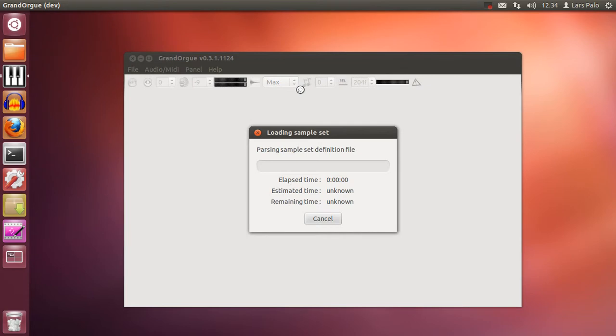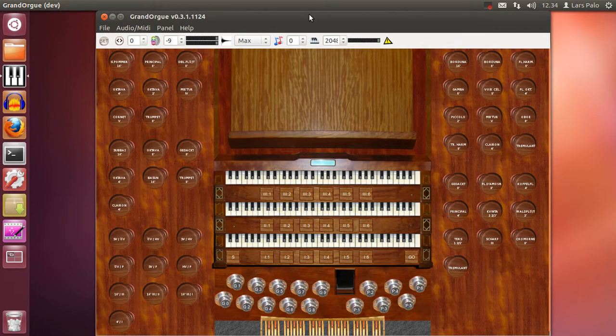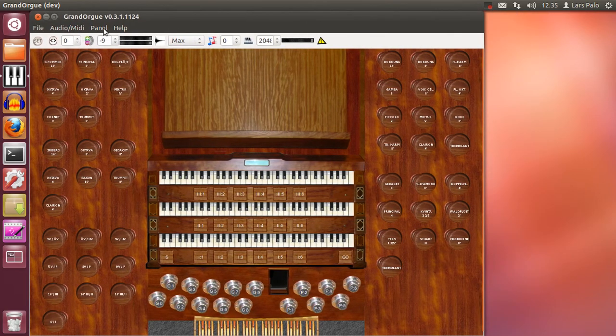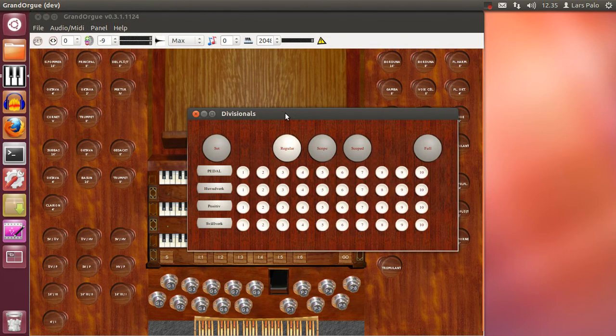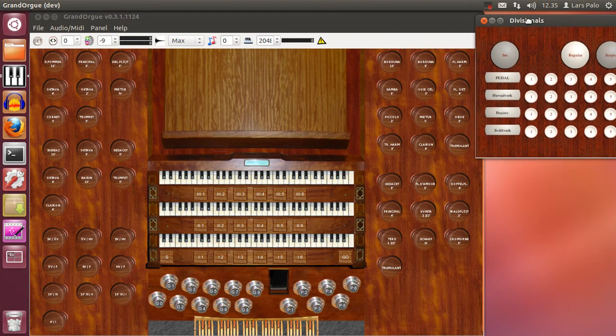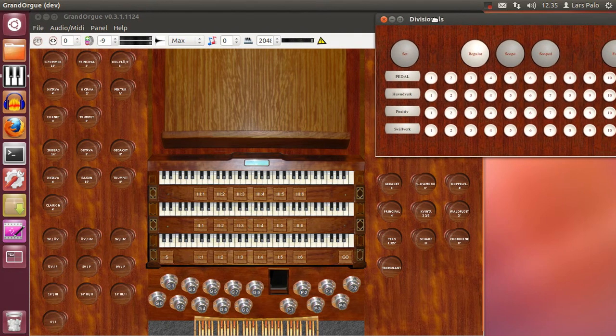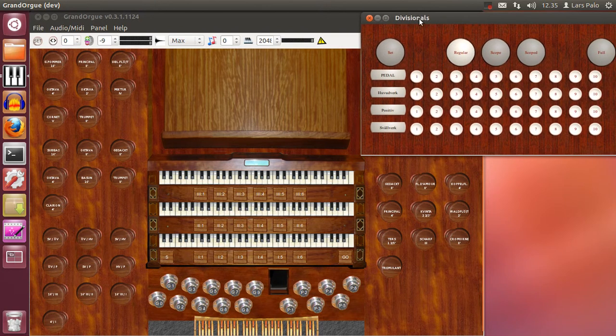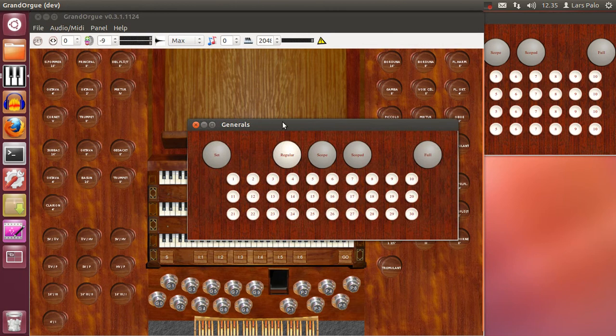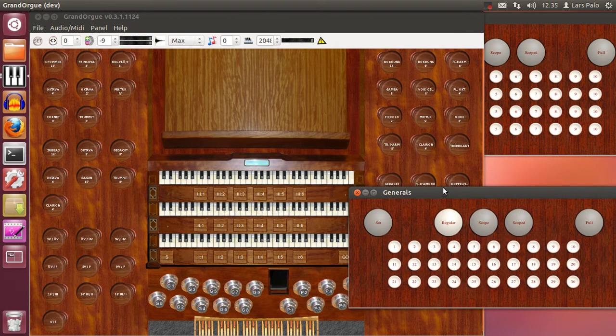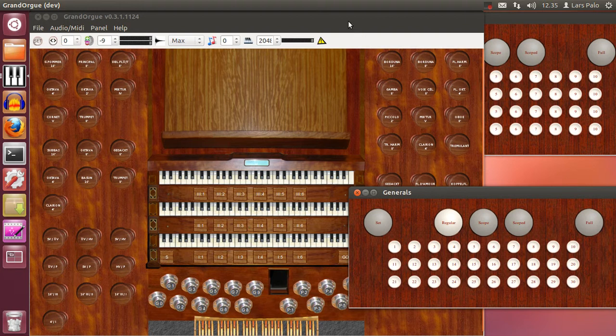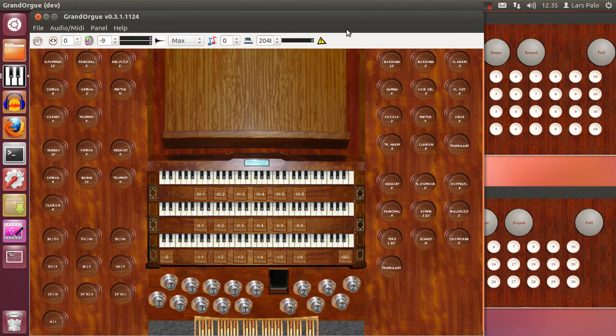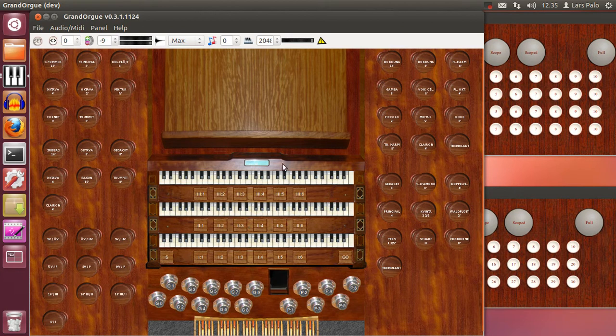I open first an organ and then we activate the panels for the divisionals and the generals. And remember that this is built-in functionality of GrandOrgue and it's not necessary for the sample set to have any divisionals or generals like they have here. On the panels they are totally independent.